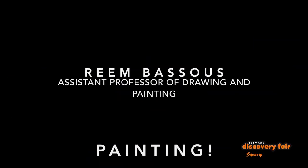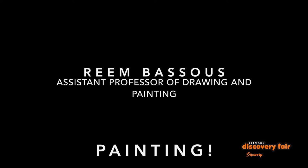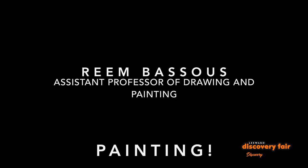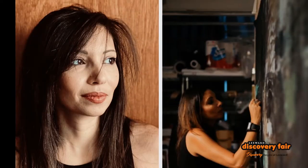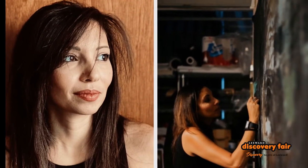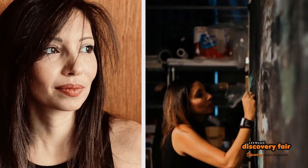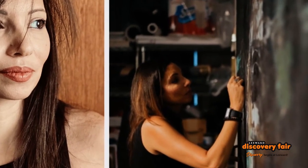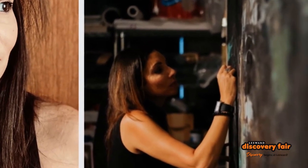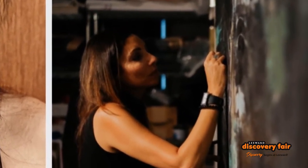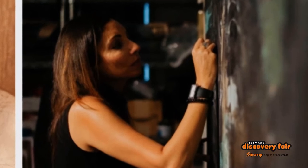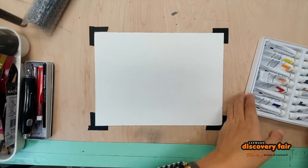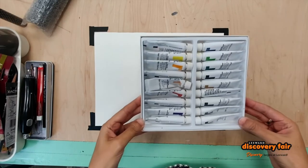Aloha Keiki! My name is Reem Basus. I am an assistant professor of drawing and painting at Leeward Community College. Today I'm going to explore with you a very fun and easy technique.